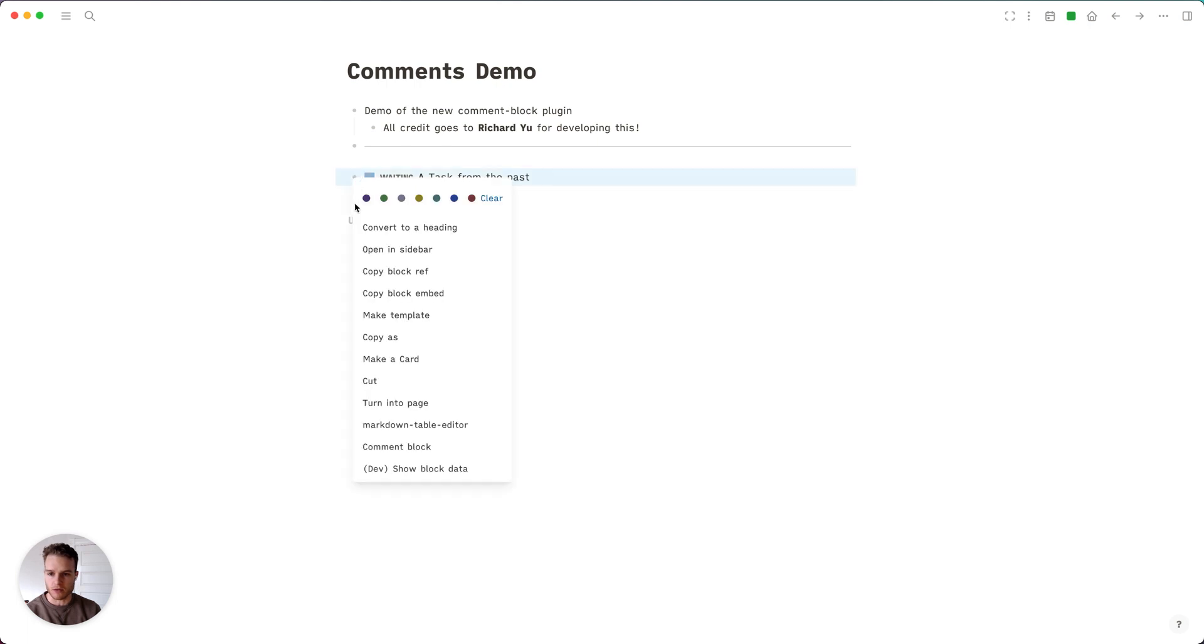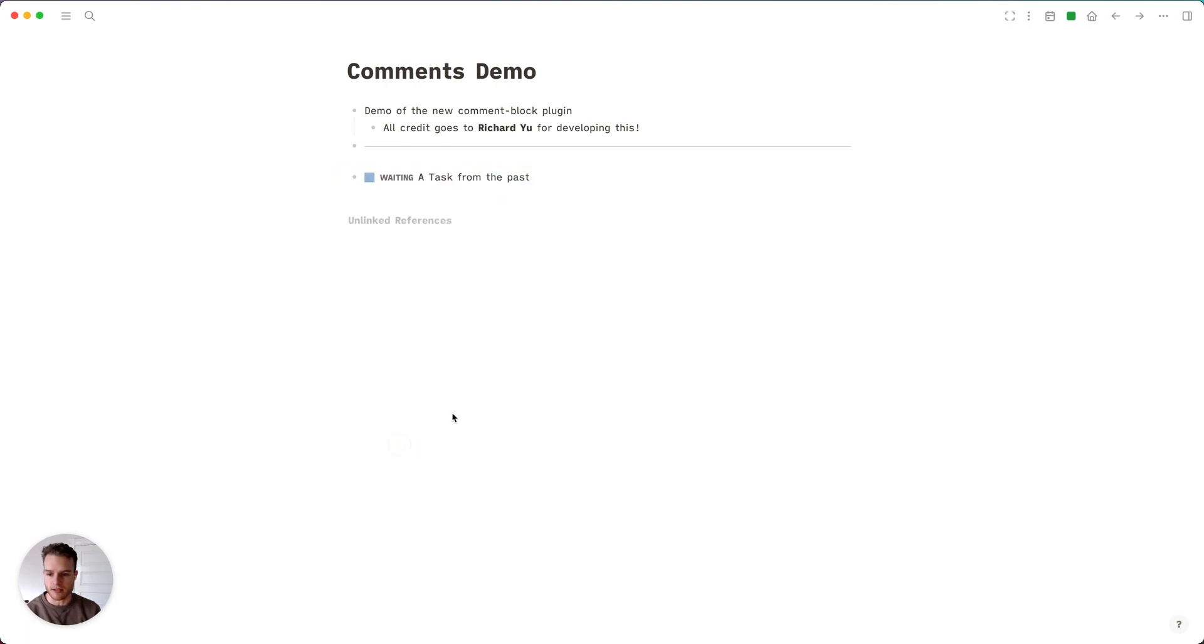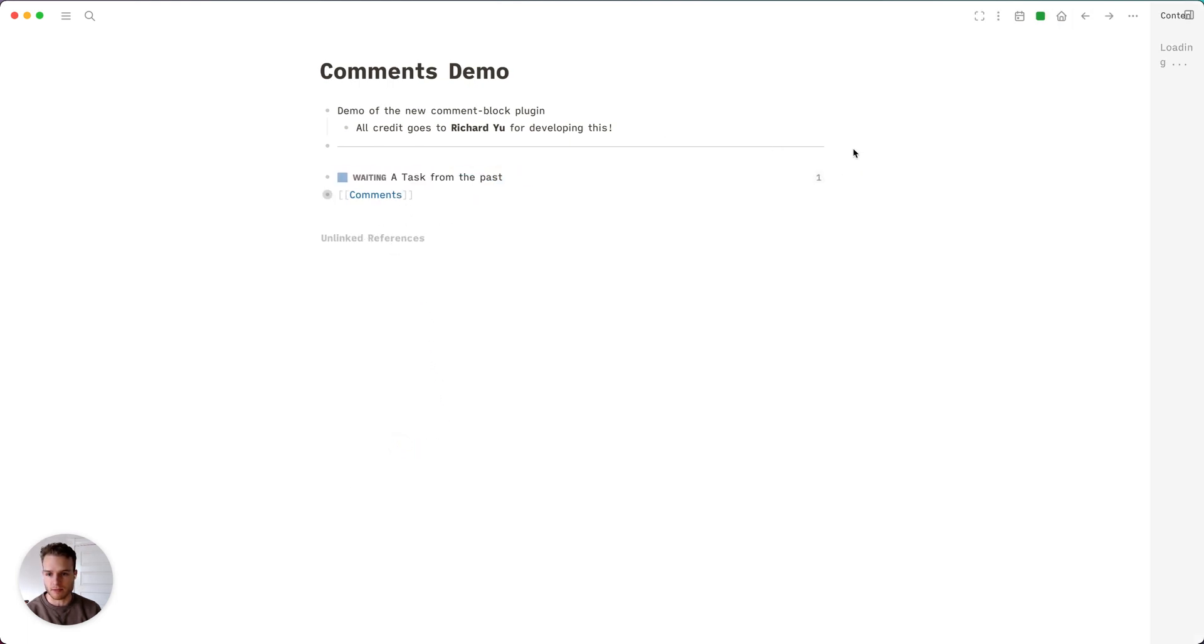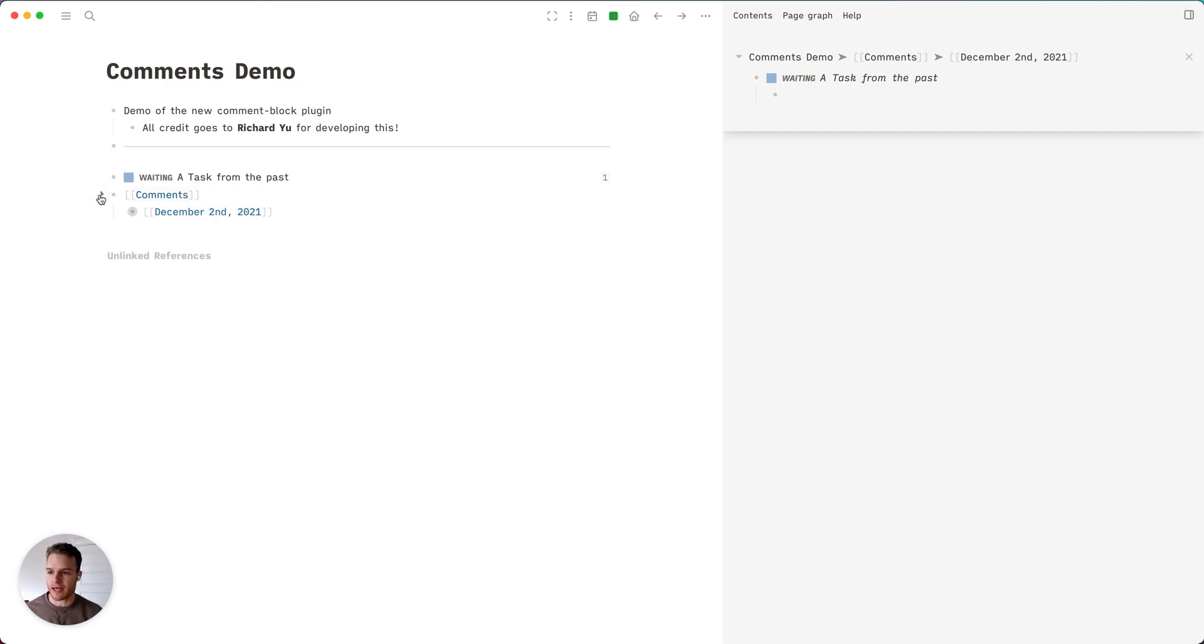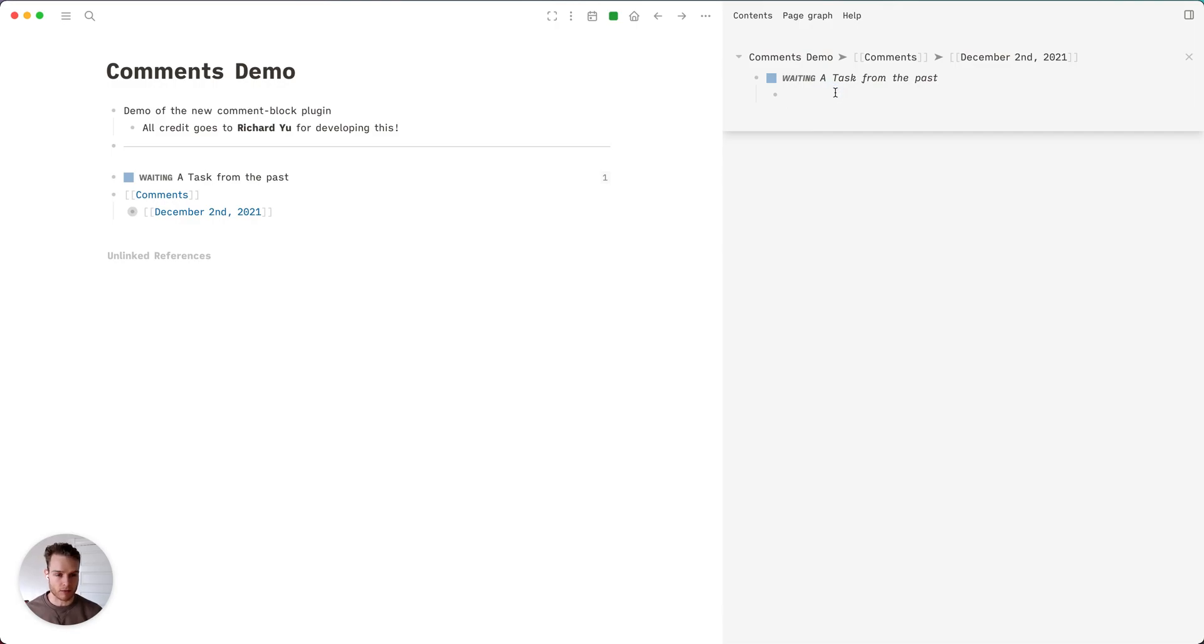What I'll do is click this comment block button on that task when I have new information, and as you can see it automatically adds this new block tree to the bottom of the page and inserts the current date. Then it will automatically open it up in the sidebar for you to make a comment.